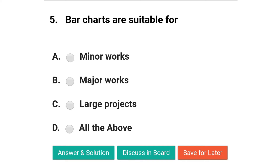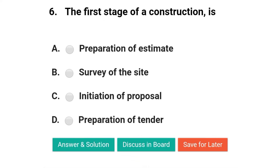Next question: bar charts are suitable for — option A: minor works; option B: major works; option C: large projects; option D: all of the above. The correct answer is option A: minor works.